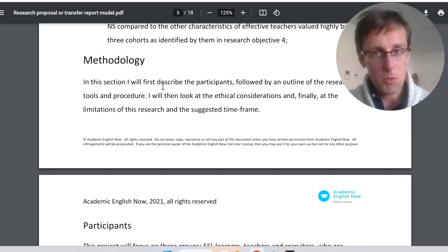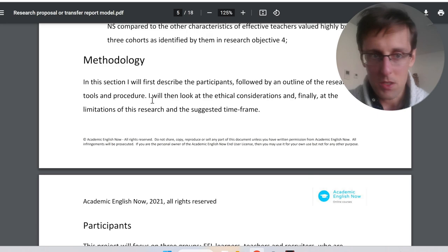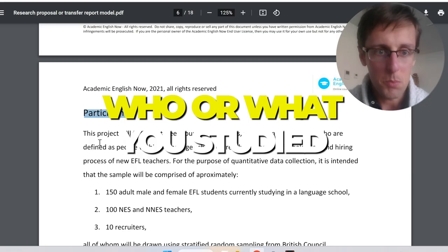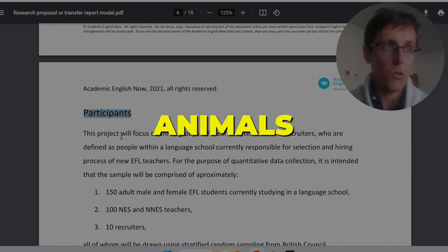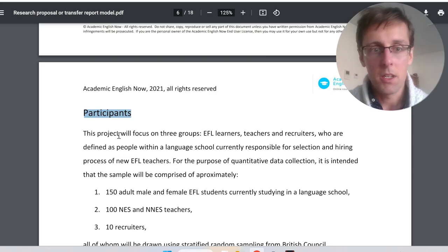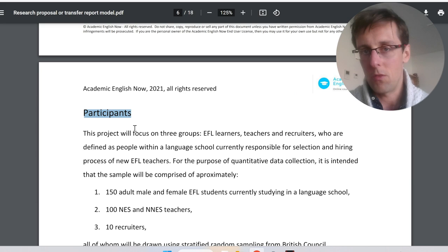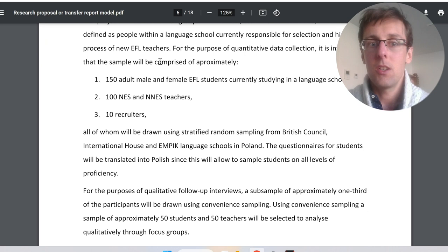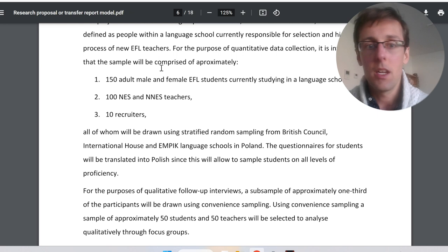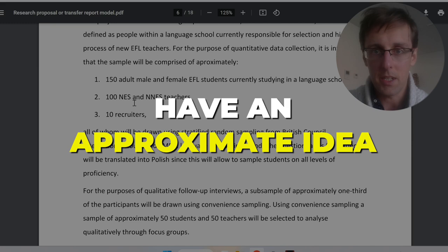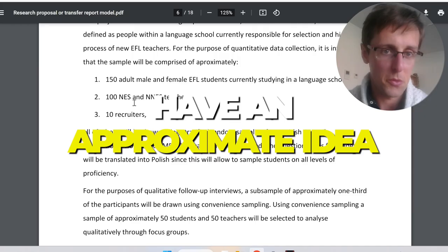The methodology section follows a very predictable pattern that may vary slightly by field. The first thing to address is who or what you studied — participants if you study people, or materials such as animals, particles, enzymes, or bacteria. You need to describe what you studied, how you obtained it, why that approach was appropriate, and the numbers involved. Even if your study is ongoing, you need an approximate idea or the proposal won't be accepted.